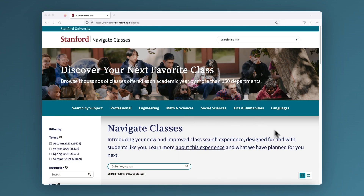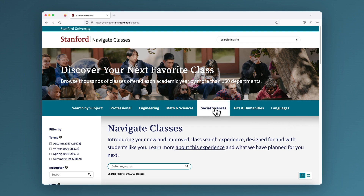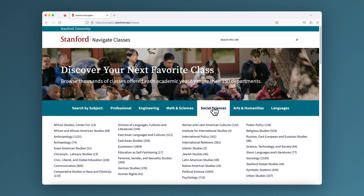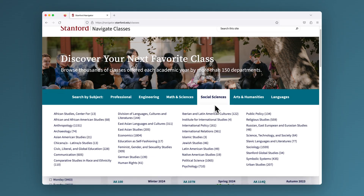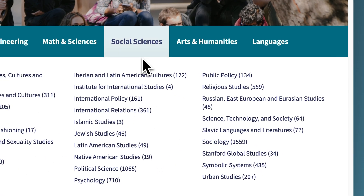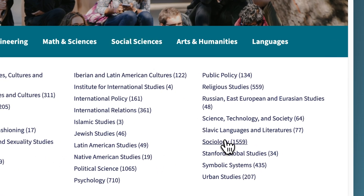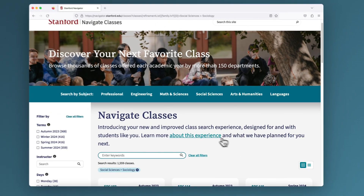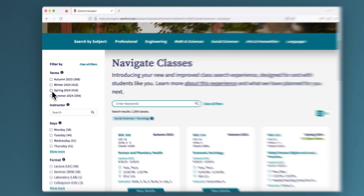Our design approach was built on the principles of easy exploration and exciting discovery. We have designed expanded options to filter and narrow in on class offerings. Filter by subject area and a specific term.